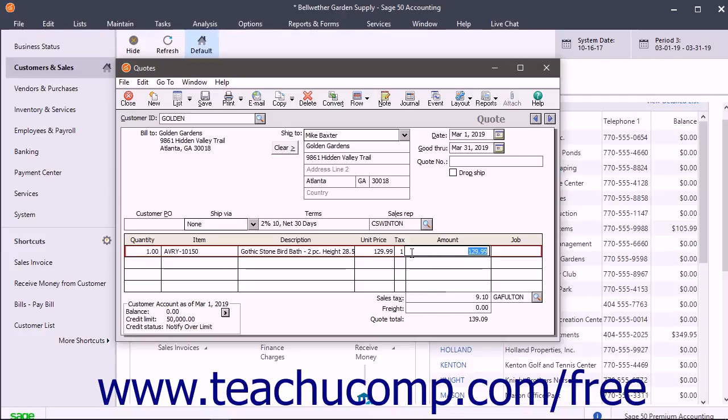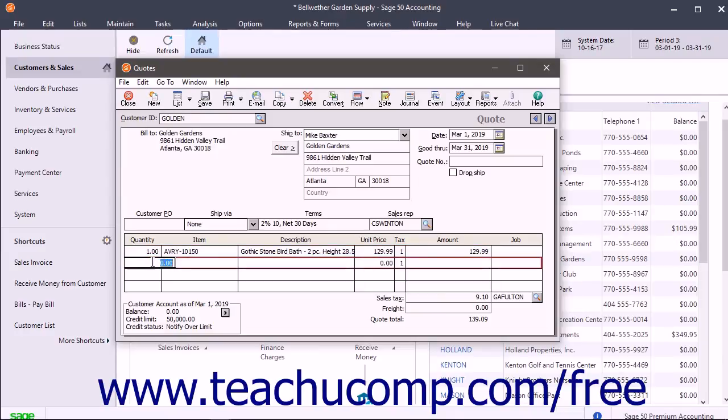If this quote is for a specific job, you can select the job from the Job field. It will not actually be applied to the job, however, until the quote is converted into an invoice.